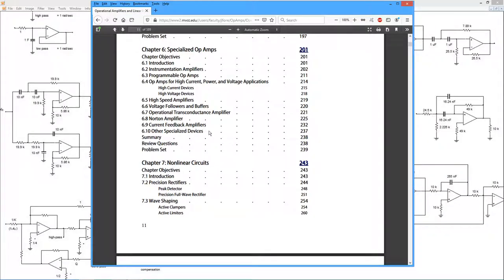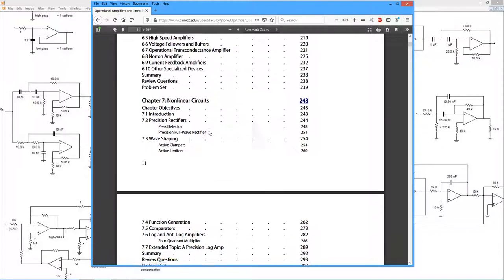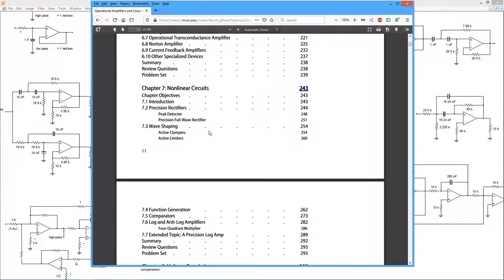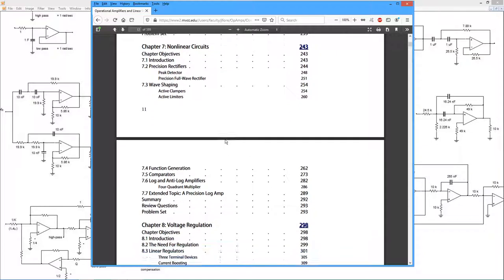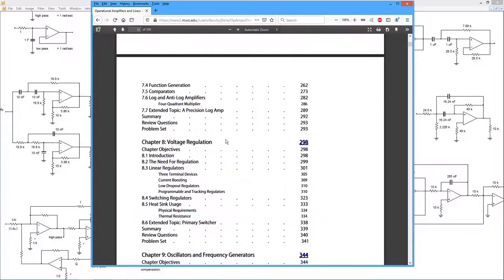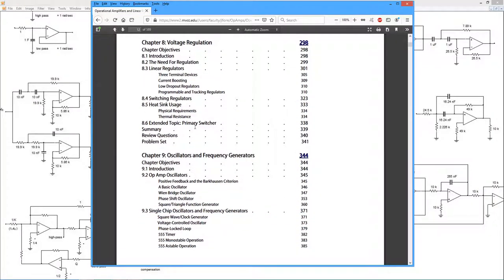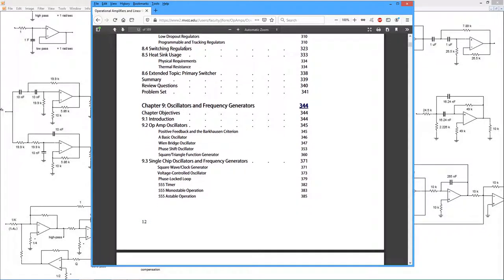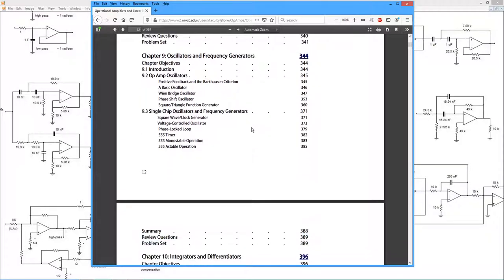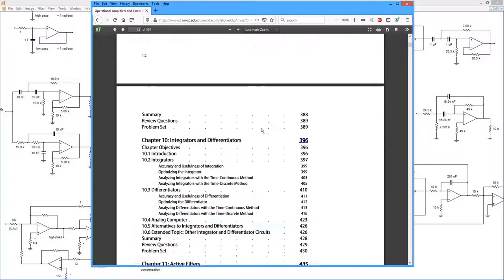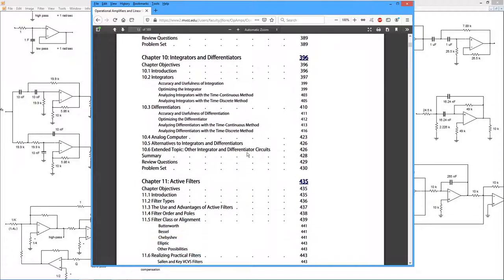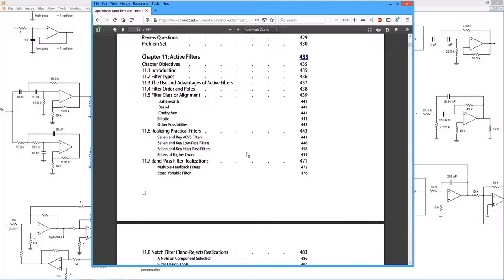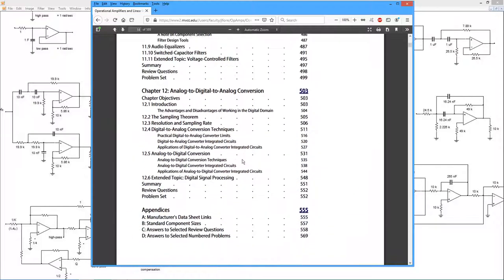We have a chapter on specialized op amps, devices that are very fast, very high power, things of this nature. Then we have a section on non-linear circuits, precision rectifiers, function generation, voltage regulation comes in chapter eight. So we're looking at both linear and switching regulators. Of course, there will be special purpose integrated circuits discussed in there, oscillators and frequency generators, integrators and differentiators. Yes, you can actually get op amps to perform calculus for you. Active filters. And we finish off with analog to digital and digital to analog conversion systems.